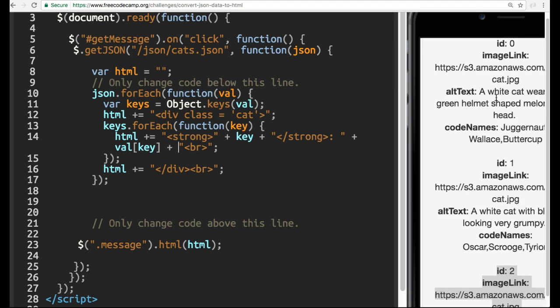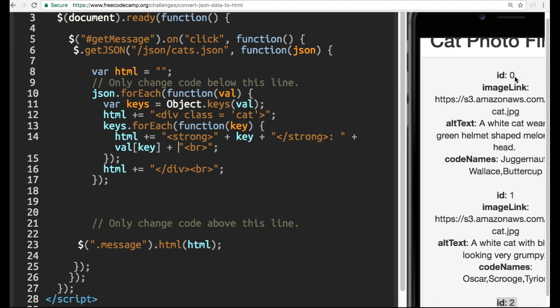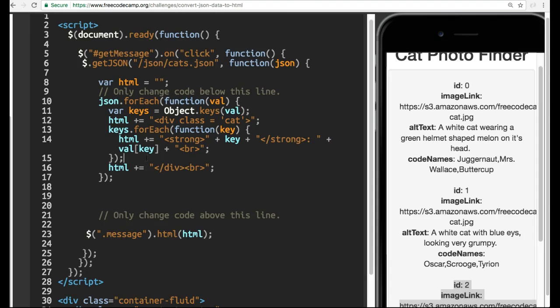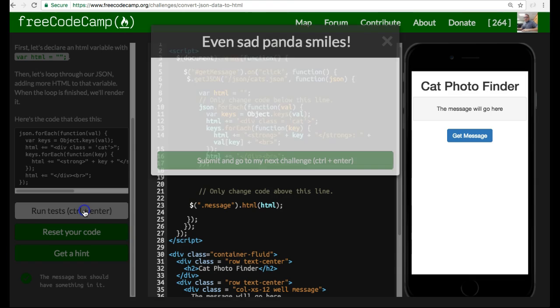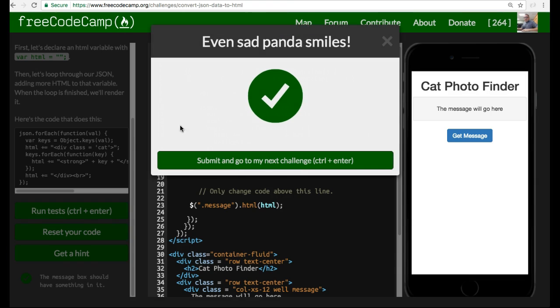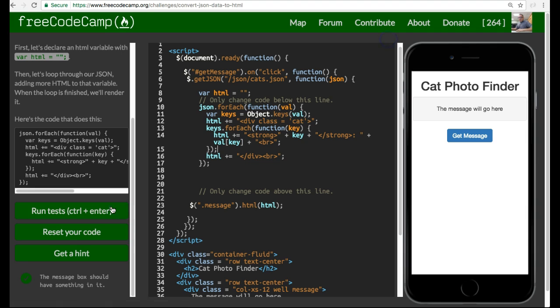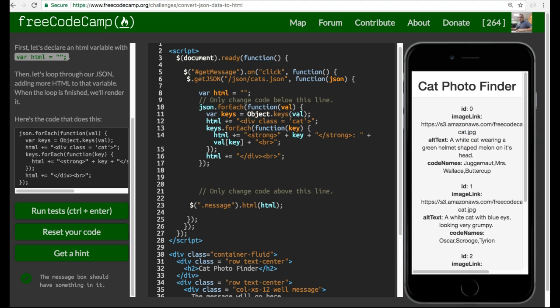It's organizing our JSON in a much more human readable way. So if we run this now, we can see that we did pass. And as it says down here, all called for is the message box should have something in it. And it does. So that is it for this lesson. I shall see you guys on the next one.